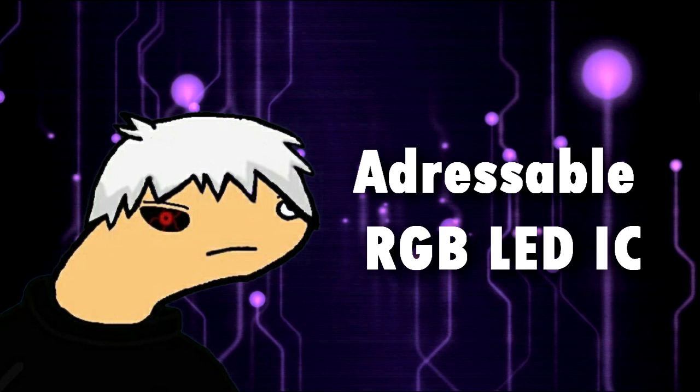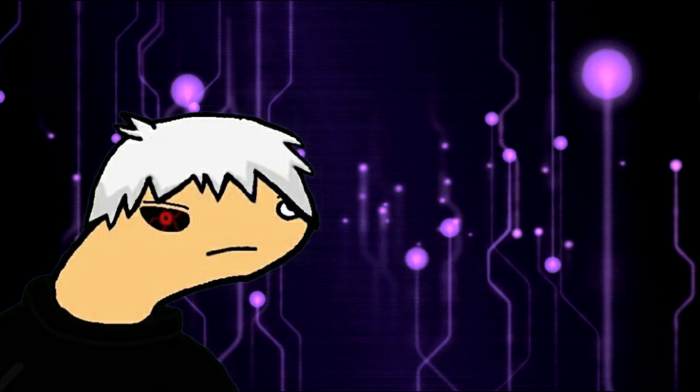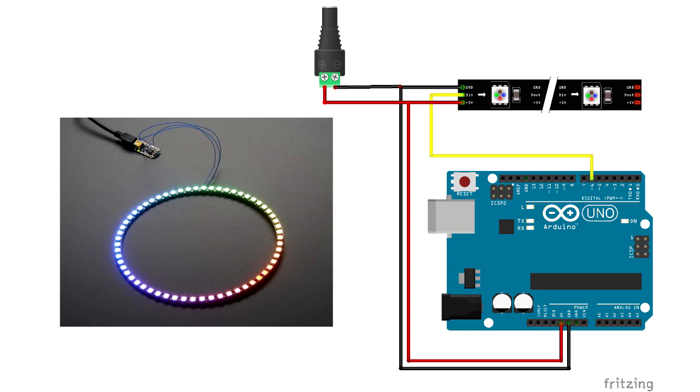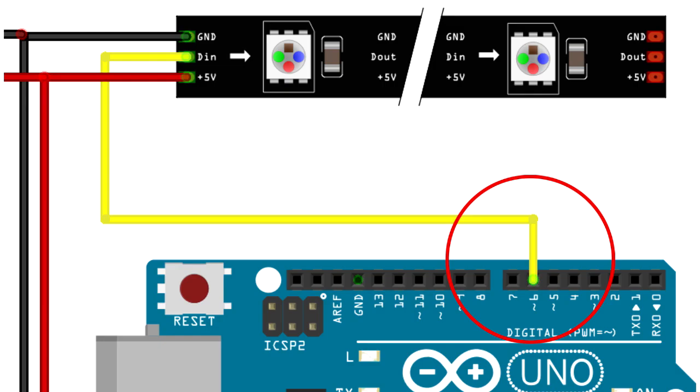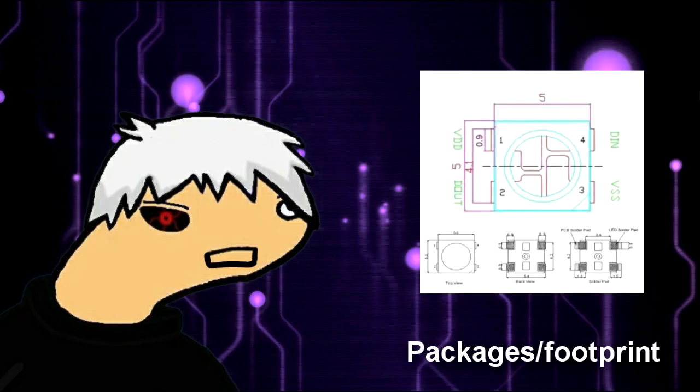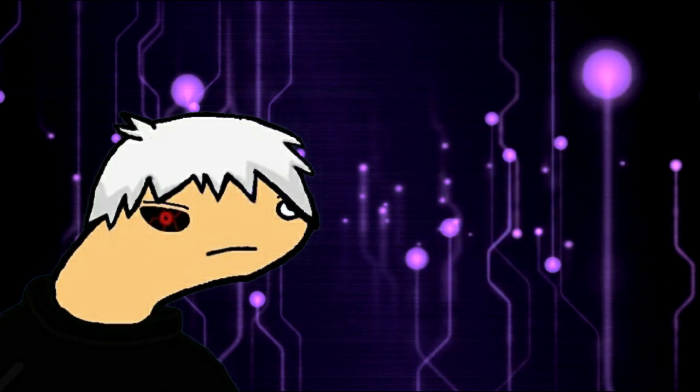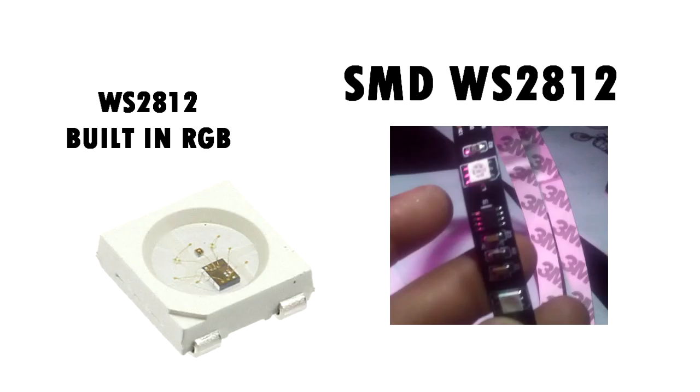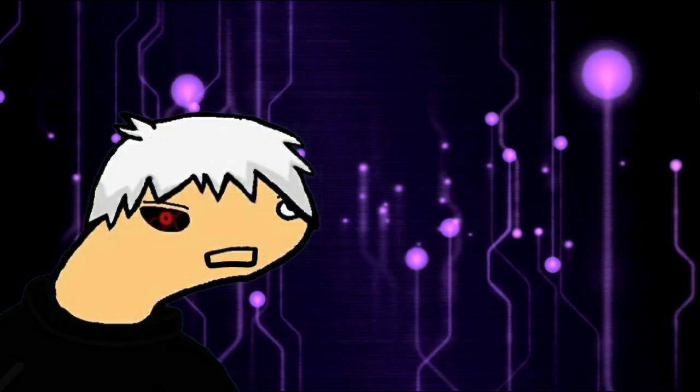In simple words, we can control each RGB LED by using only one digital pin. These ICs can be found in many packages, but the most common and popular are these two. Well, let's get started.